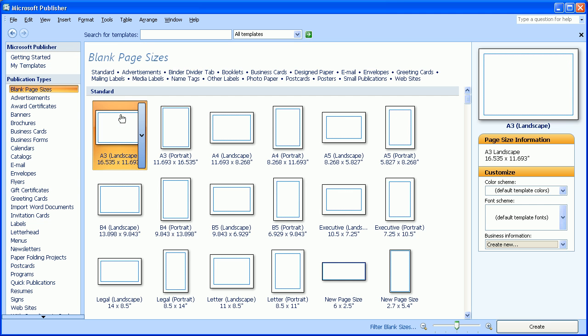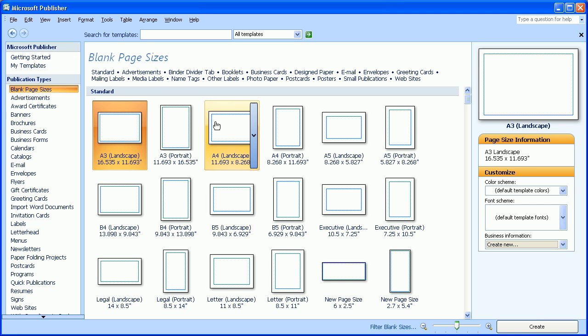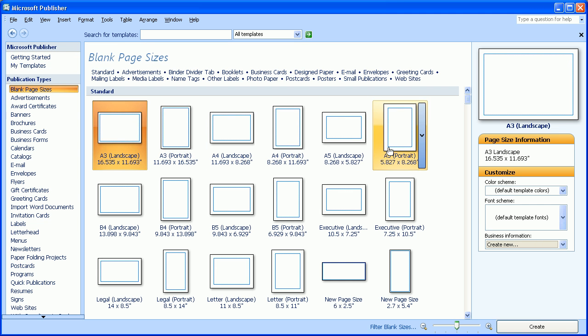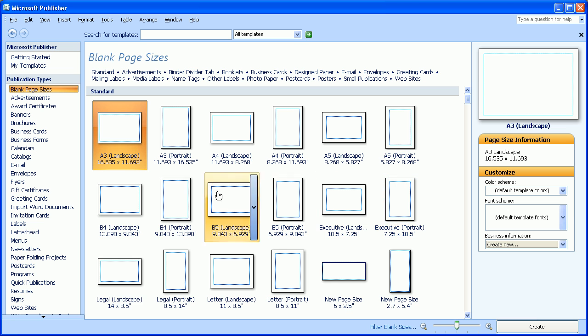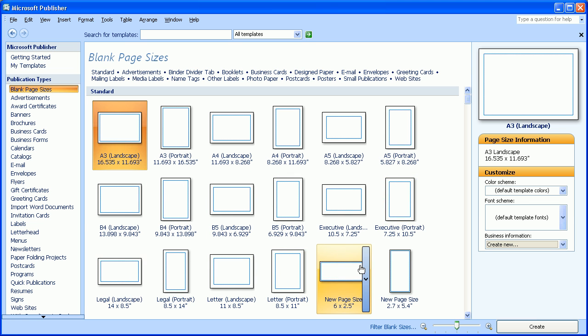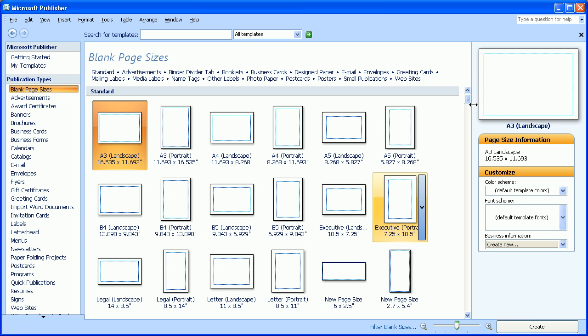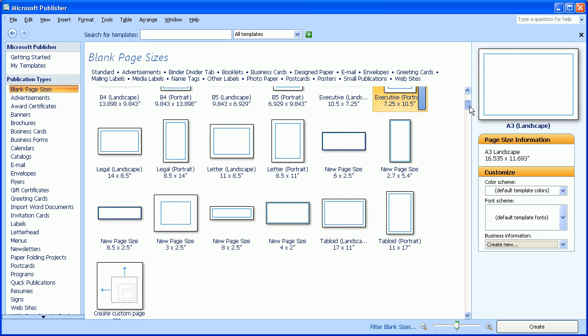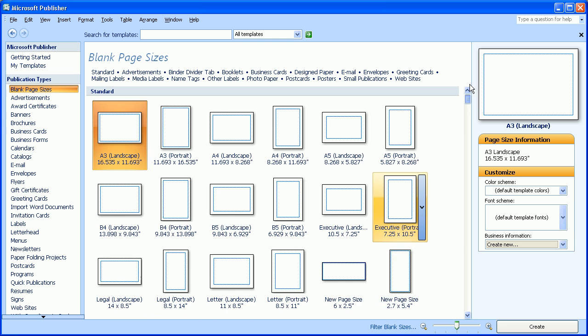I can click on this, and now there's a whole bunch of different size pages that I can use. These pages correspond to paper sizes that are readily available at paper stores.